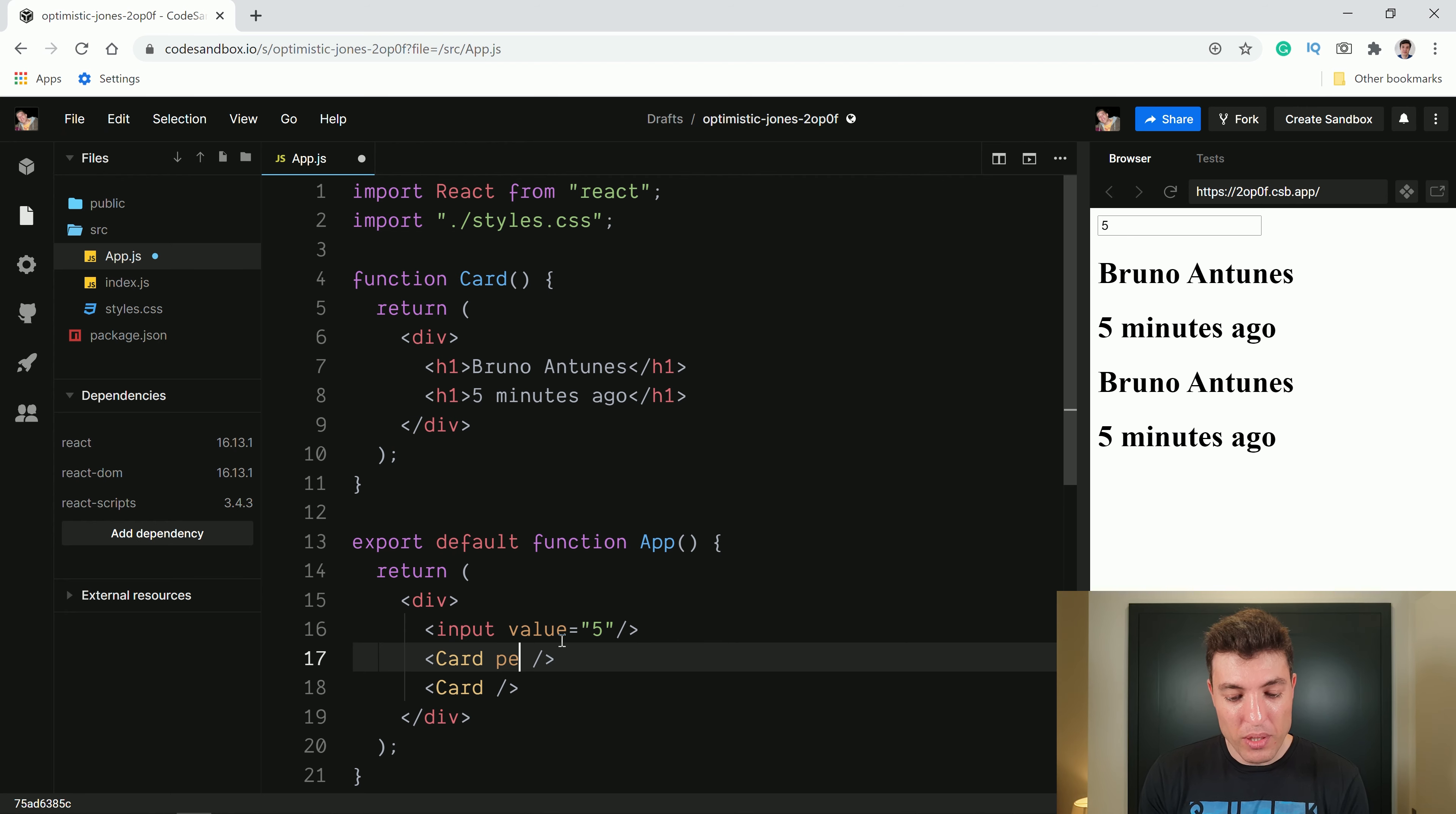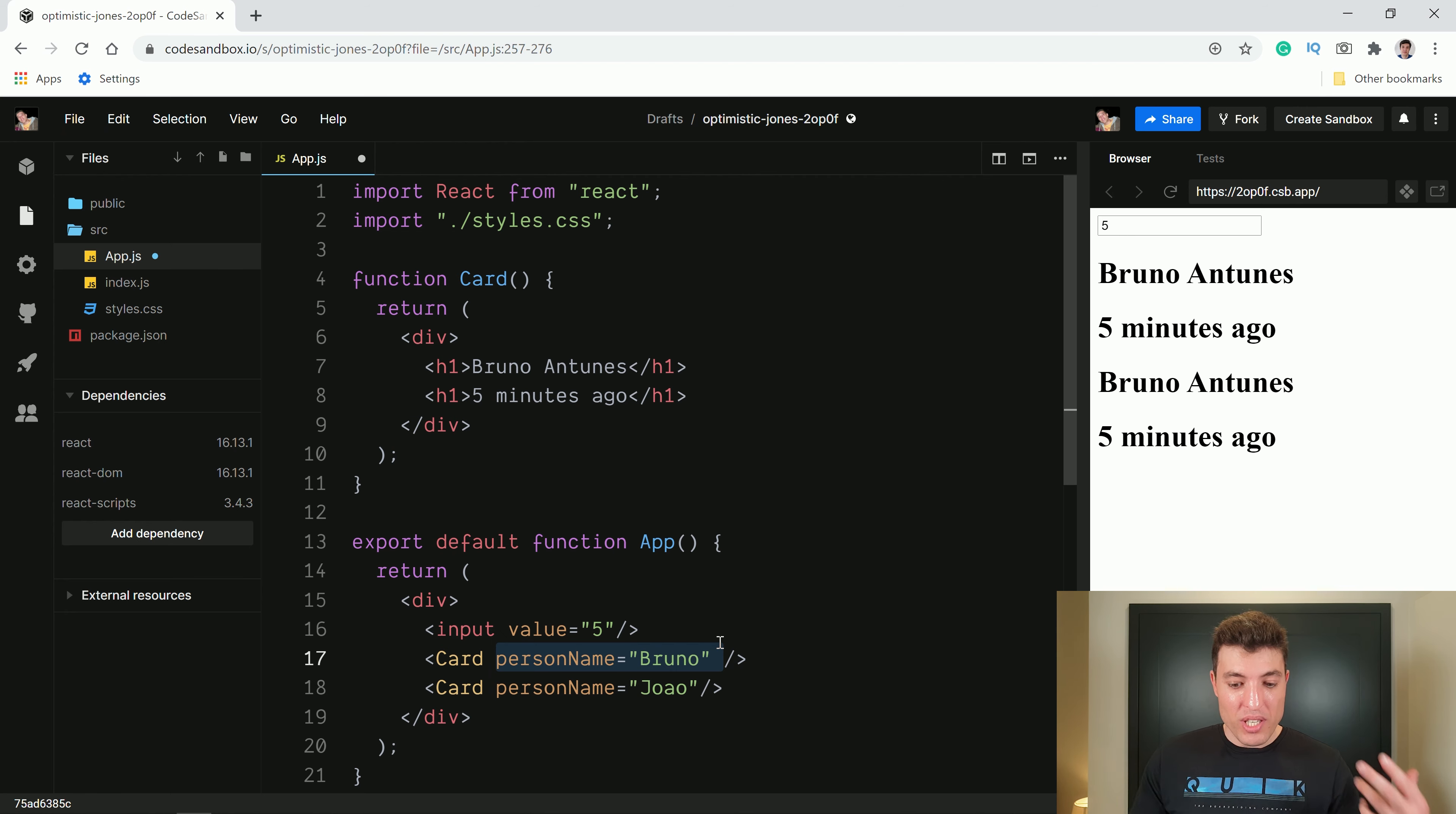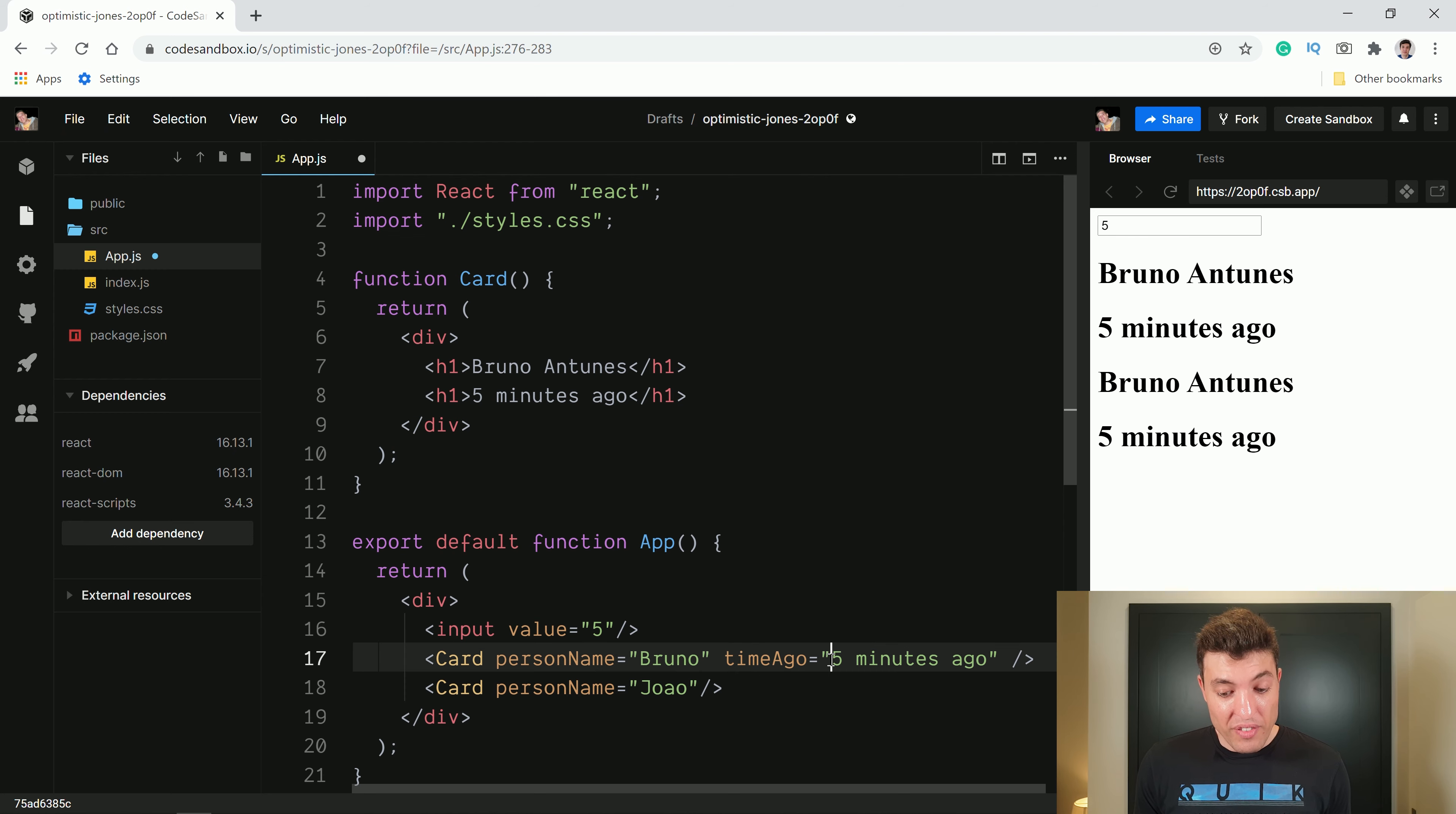So in this case, I will call it personName equals to the first one Bruno and the second one I will call my brother. So the second one is João. Now how to receive that in our function? Well, this here, what's doing is creating an object with all those properties. So if I create another property called timeAgo equals to five minutes ago. Now I have an object with two properties, a personName with value Bruno and another property called timeAgo with the value five minutes ago.